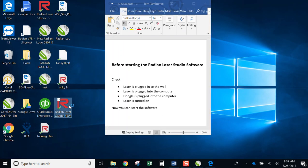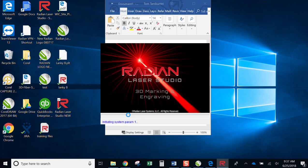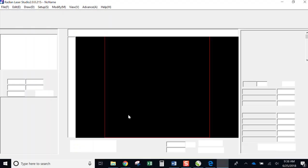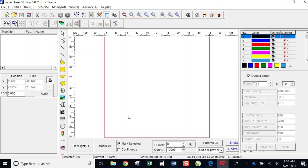And now when I reopen it, the laser's turned on, the laser's plugged in, the USB port's plugged in, the dongle's plugged in. Now I can run my software.